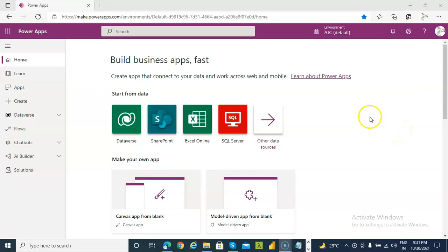In this lesson, we will cover how to create Dynamics 365 Dashboard from Dynamics 365.